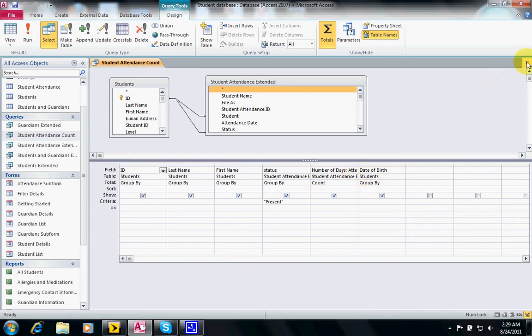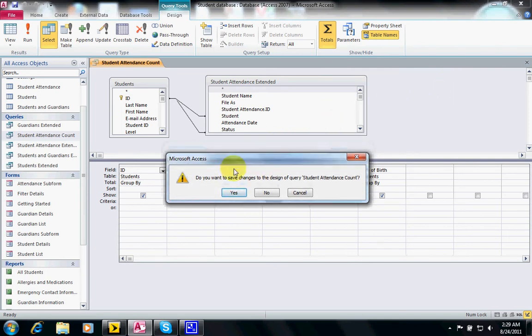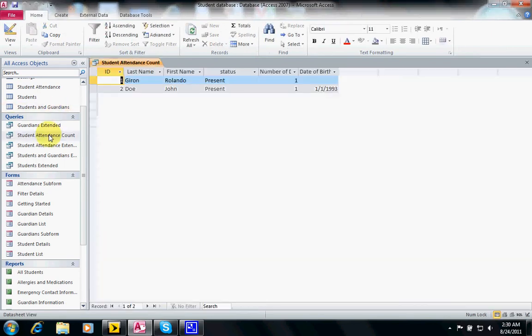So if I were to run this, let's double click on it. It shows me the students that were present.